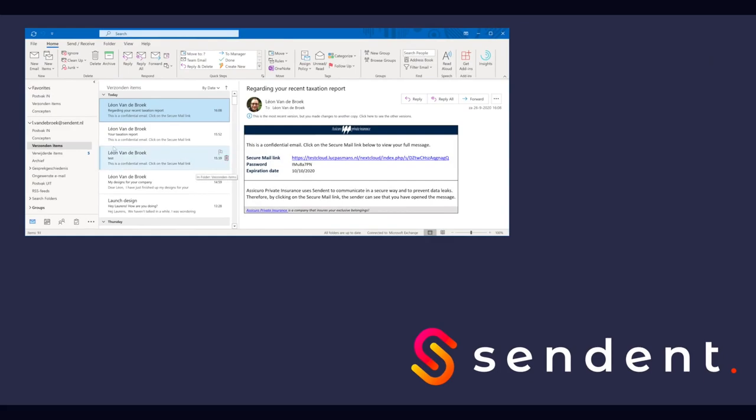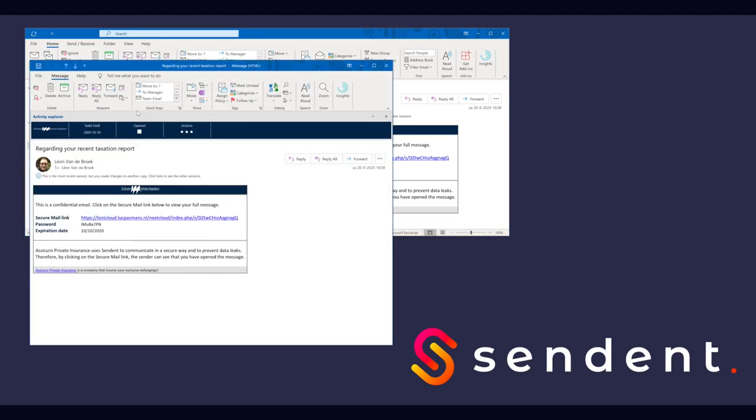There is one more thing I want to show you in this demo. Luke opens the sent email a while later and uses activity tracker to see if the client has opened the email yet. He even has the option to view the email himself or unshare it if necessary.